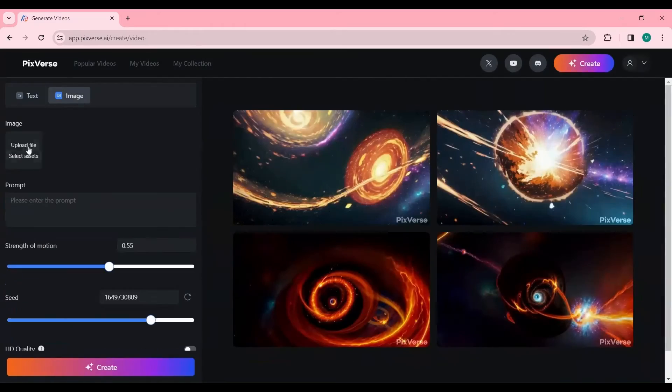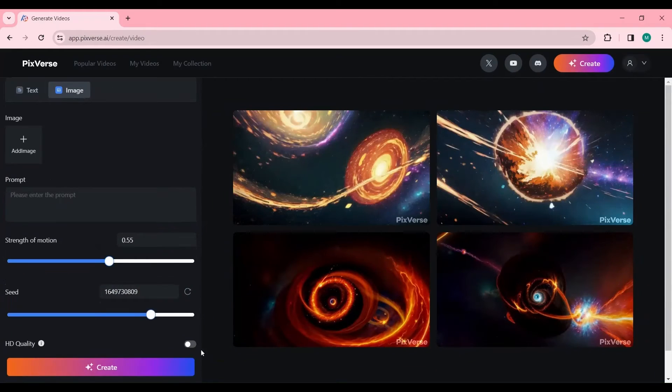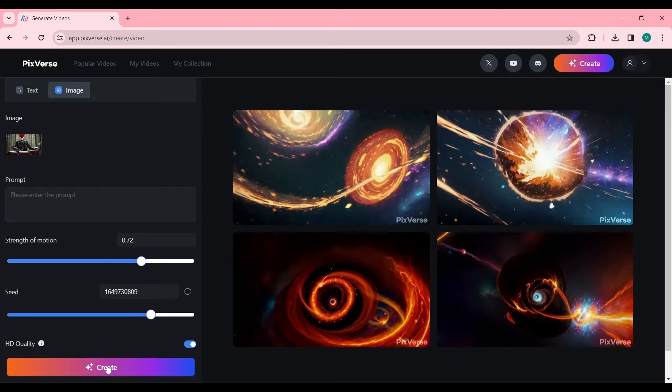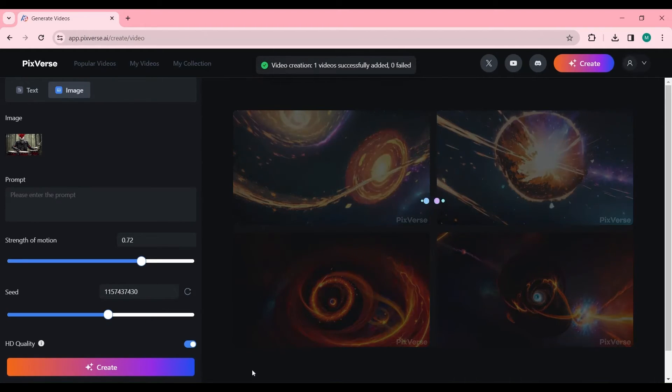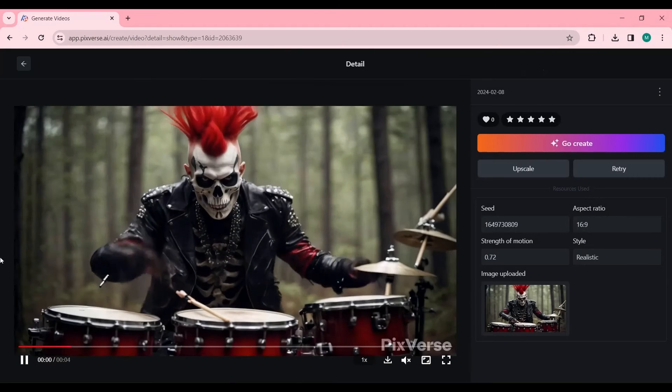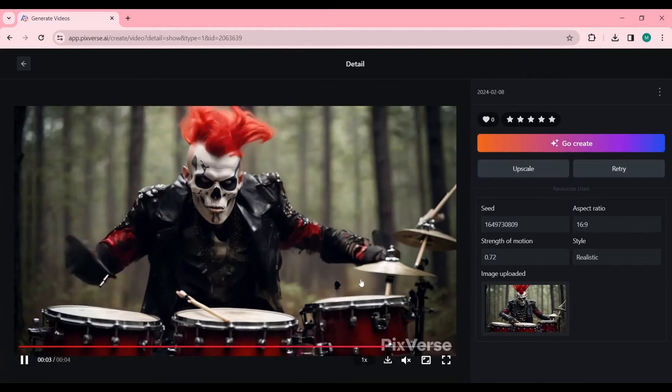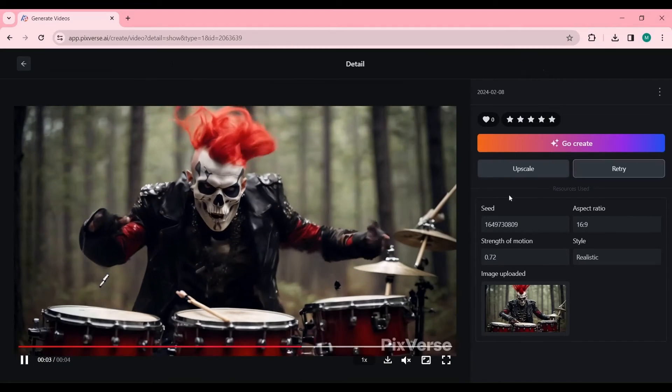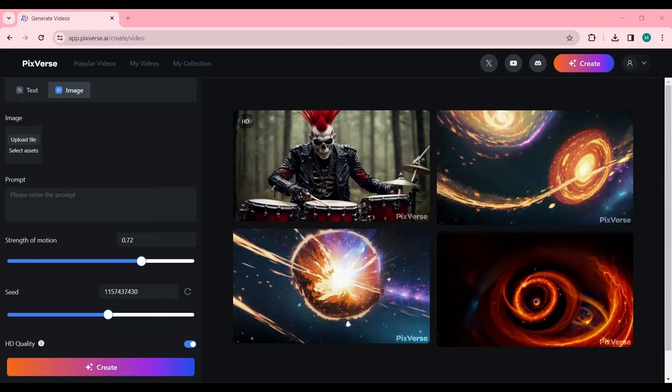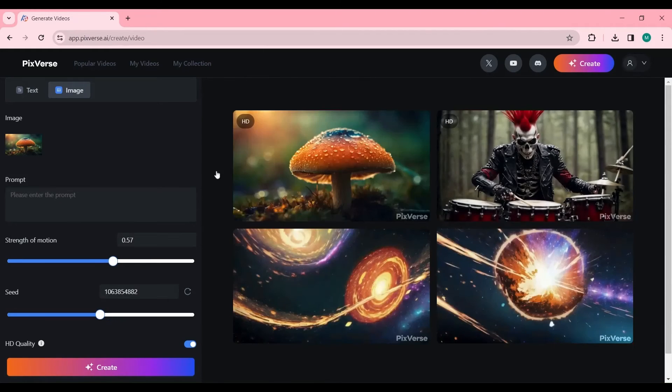The Image to Video tab offers tools for animating still images. Users can upload an image and specify desired movements. For those seeking automatic animation, leaving the prompt section blank allows the AI to apply motion intelligently. Adjustments to the motion strength and other settings are available to tailor the final video.